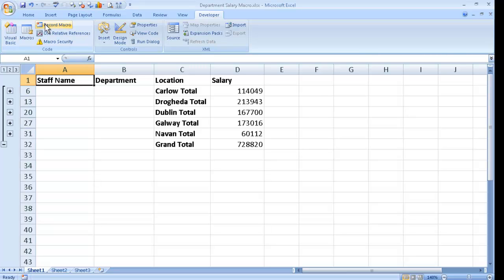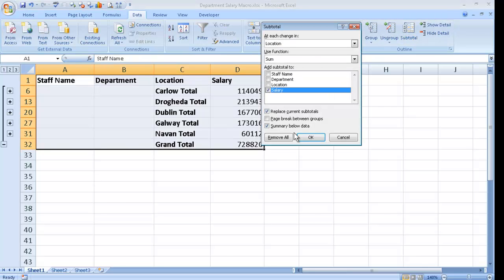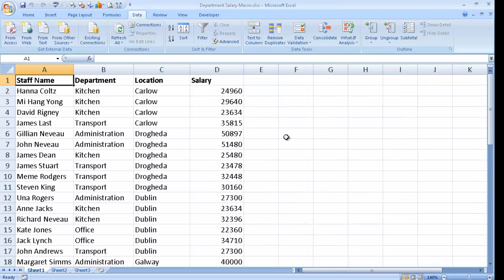Now to remove this and bring it back to its data, I click on the data tab and then click on subtotal and remove all the subtotals, so that I'm really back to my starting point again.